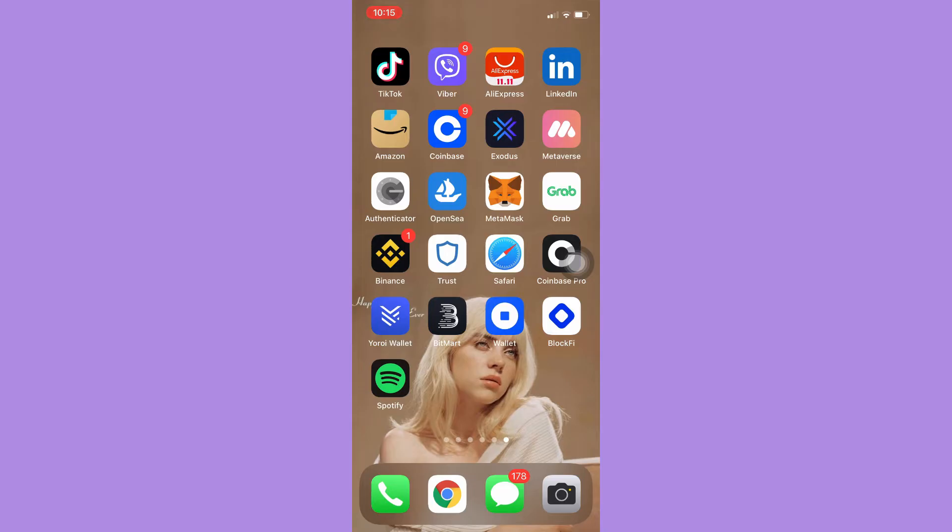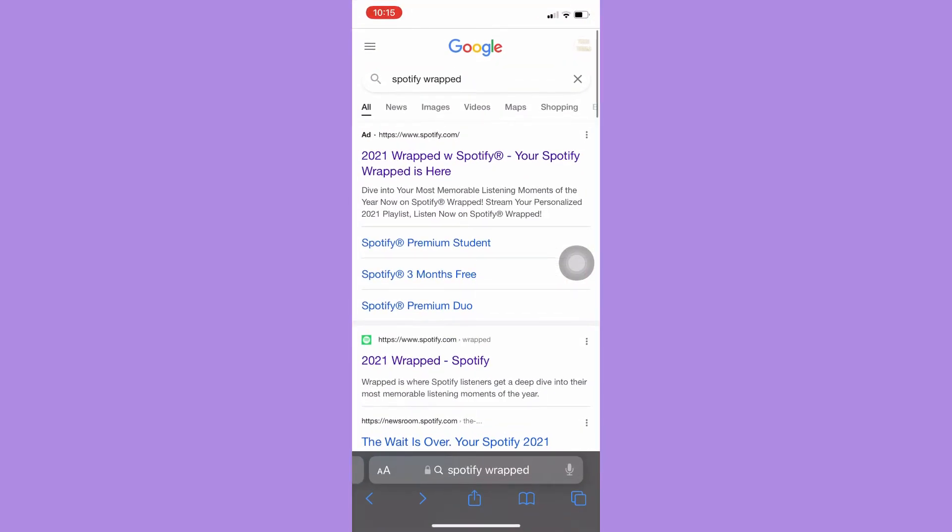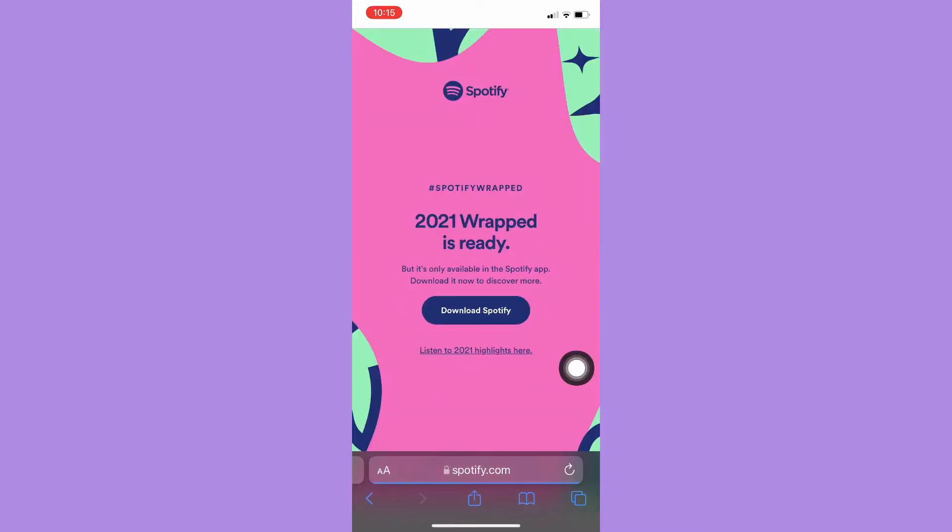First, open your Safari, Chrome, or any web browser that you want, and then proceed to Google and search for Spotify Wrapped. Simply click on the link right here and then it will automatically open Spotify.